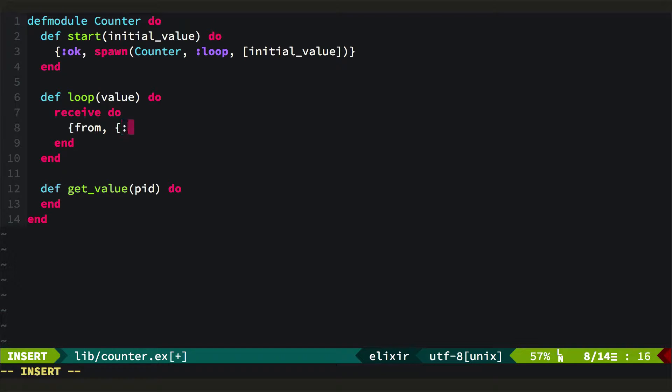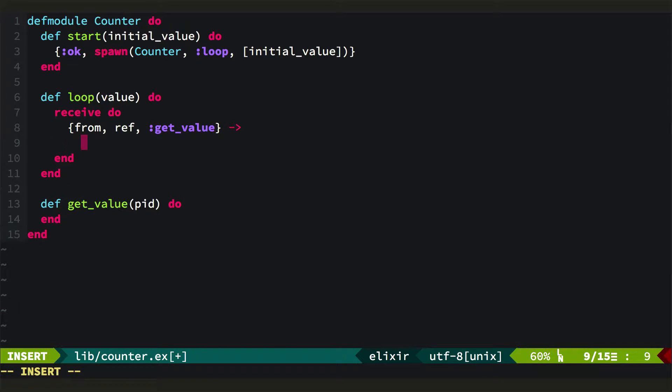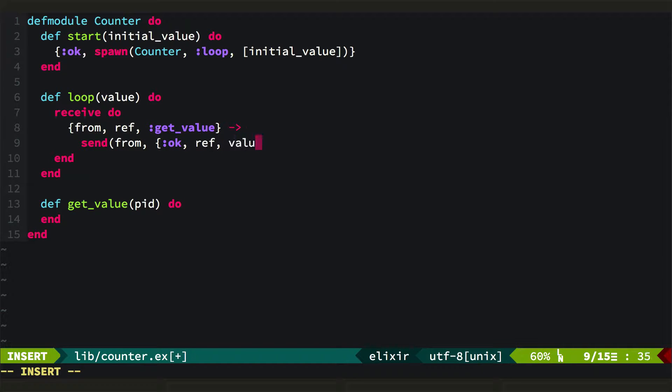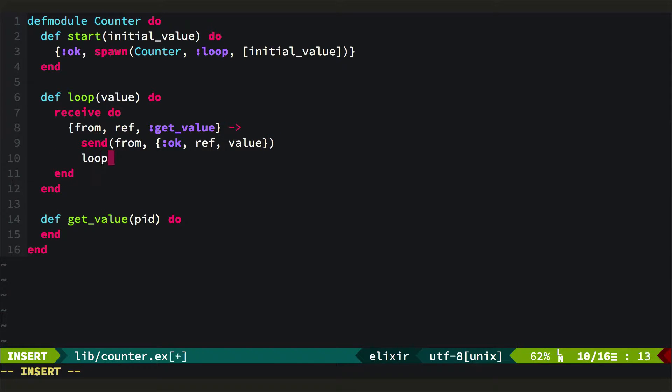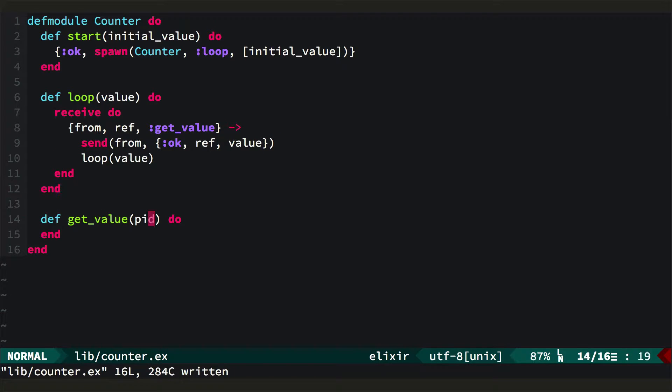So we'll say when we get a message that's from and some reference and getValue, then we will send to the calling process a three-tuple OK, the ref, and the value. And then we'll just call loop looping back into ourselves with the same value.